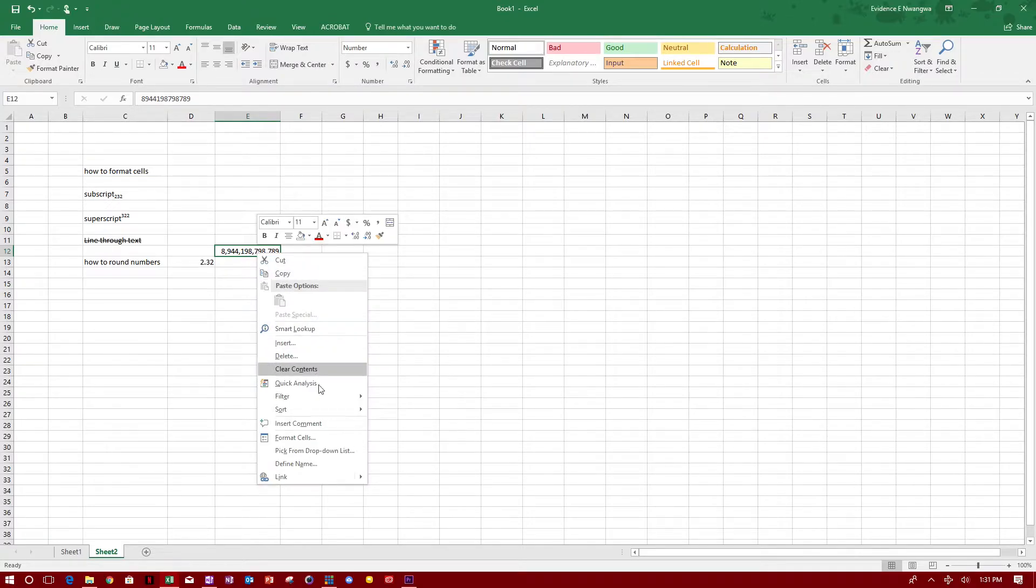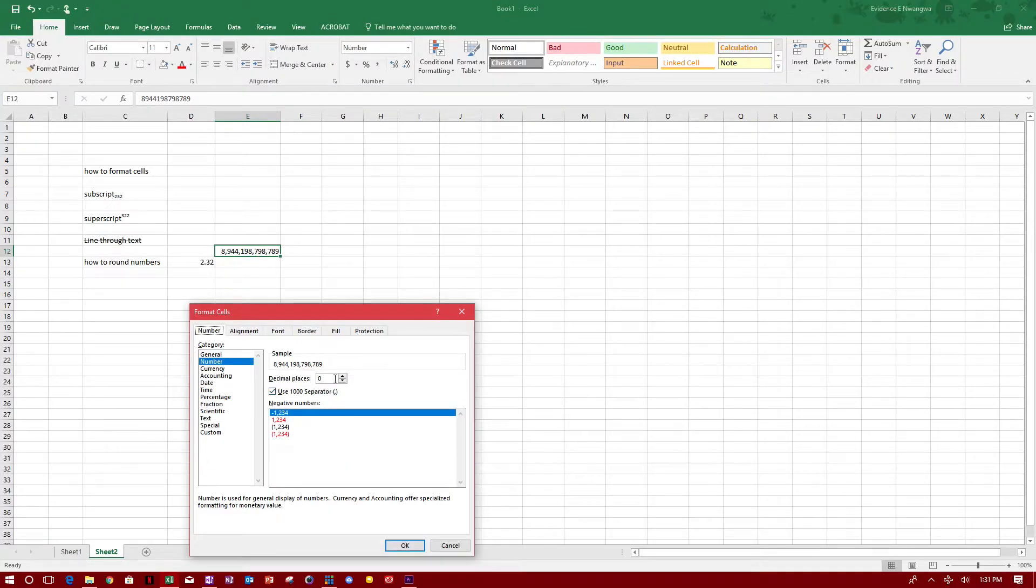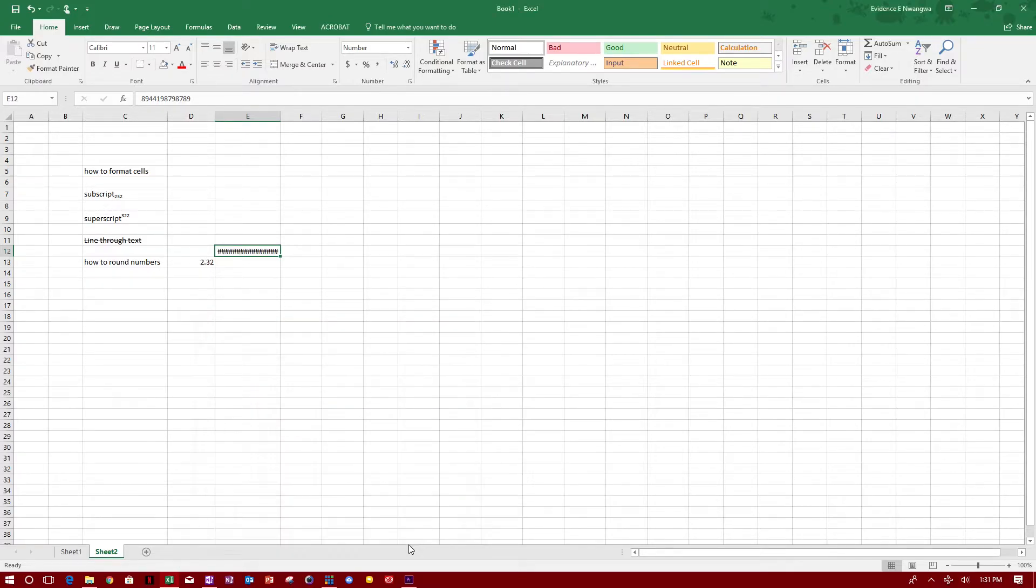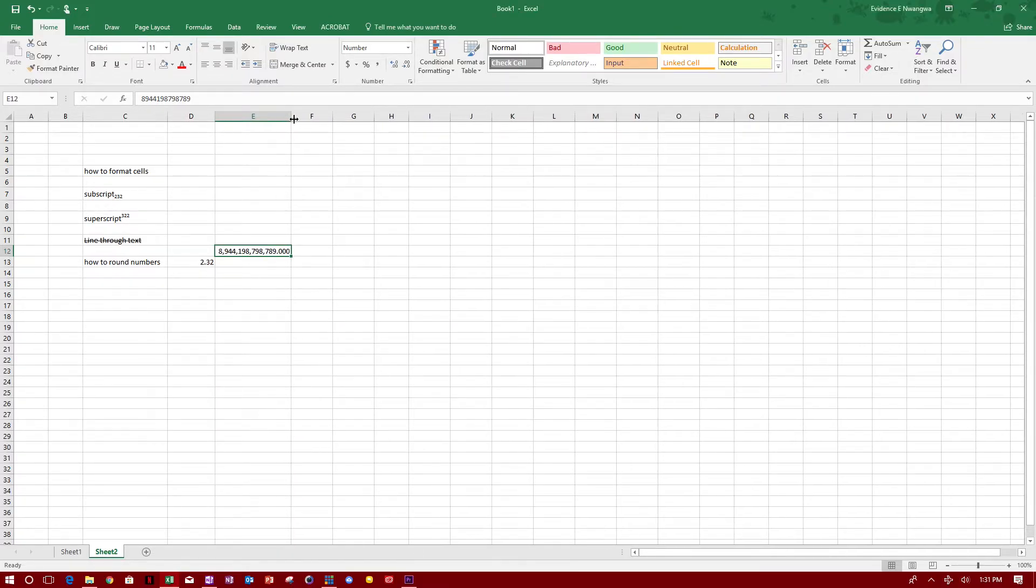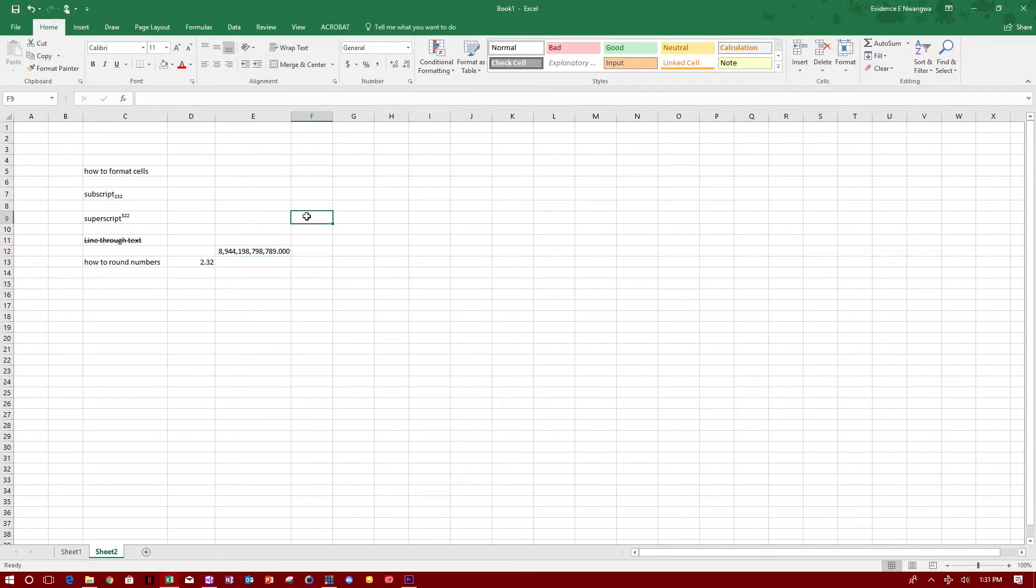If I don't want zeros after, I'll just format cell and put it to two or three decimal places and click OK. I probably need to extend this for you to see the whole number.